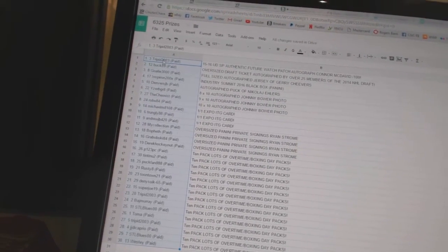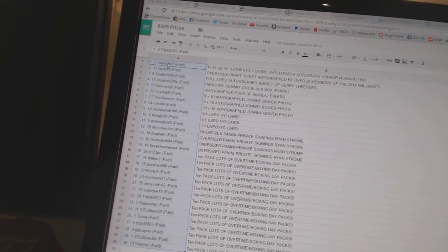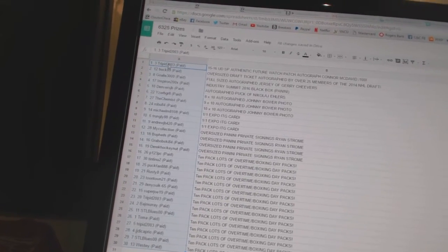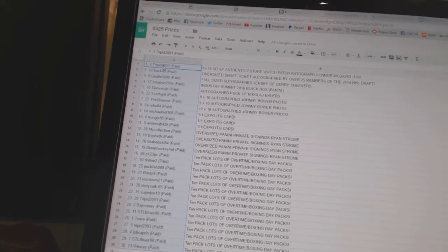IserbyGreat, TheChemist, and Robu84 have the Johnny Bauer 8x10 autographs.